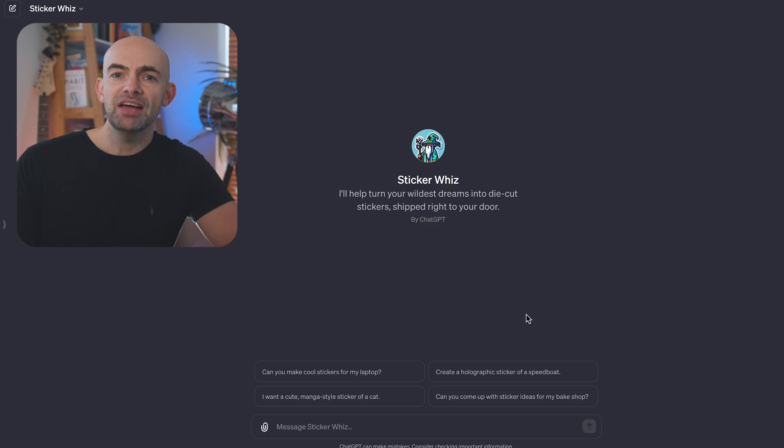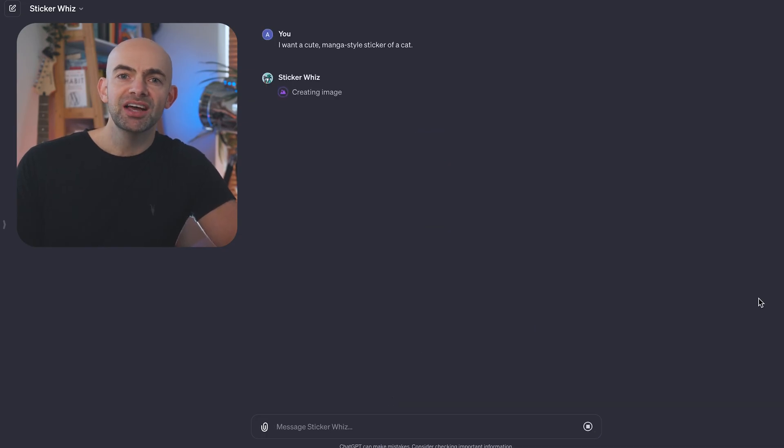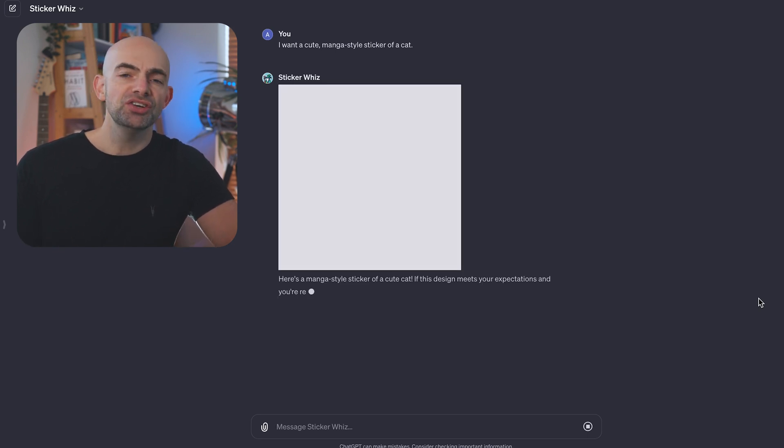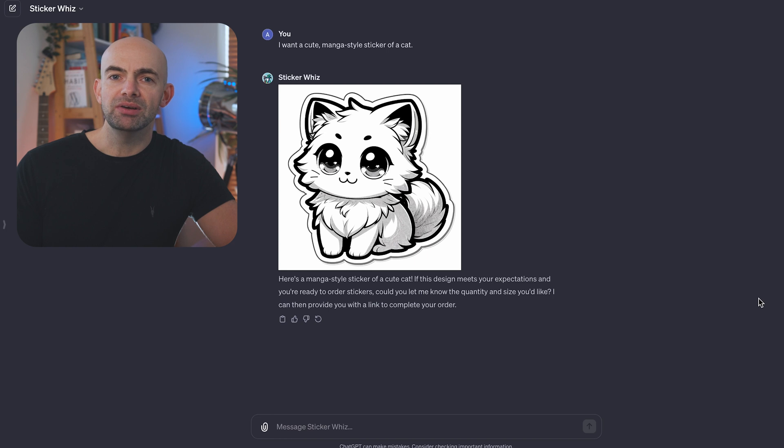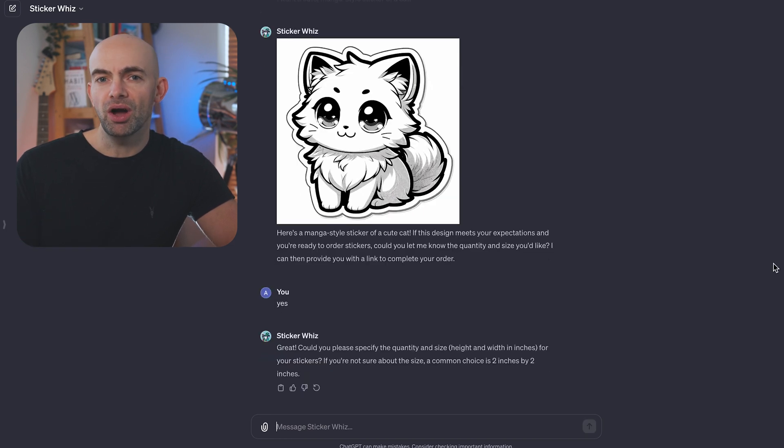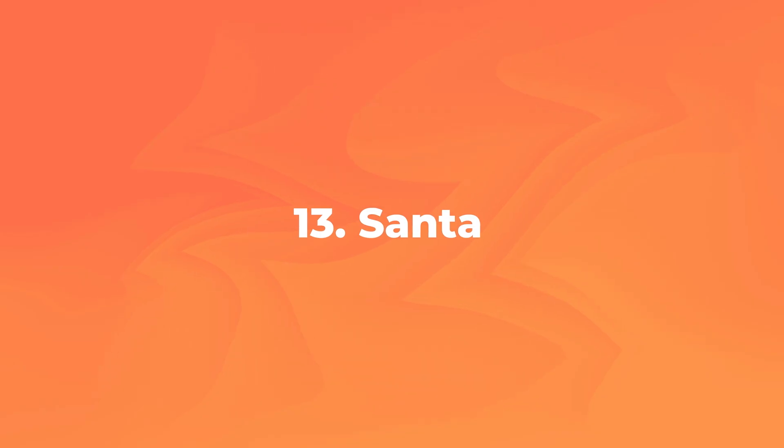Sticker Whiz is from the team at OpenAI and it's a really awesome way to use Dolly 3 to generate die-cut stickers. If you're not familiar with die-cut stickers, they look really cool stuck to laptops and on textbooks, and with Sticker Whiz you can generate whatever you like and then get them printed out and use them for your own needs.